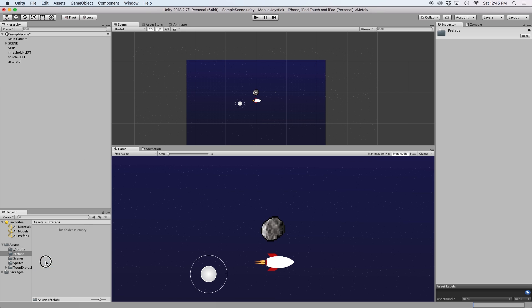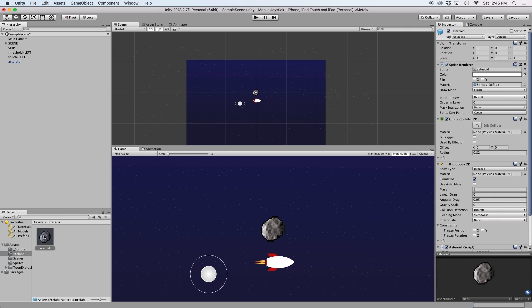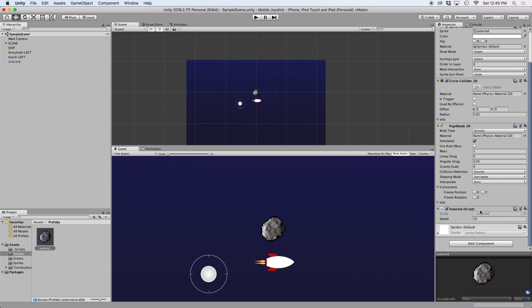First thing we want to do is grab our asteroid game object and drag it into our project window. This creates a prefab of the object. Basically a prefab is a game object containing all of its elements. This includes the rigidbody, the circle collider, and the script that makes it move.